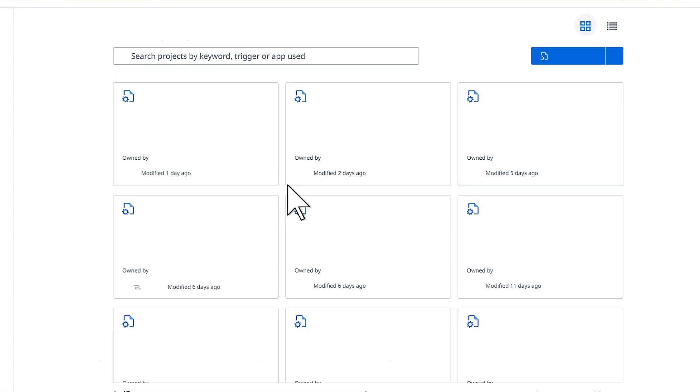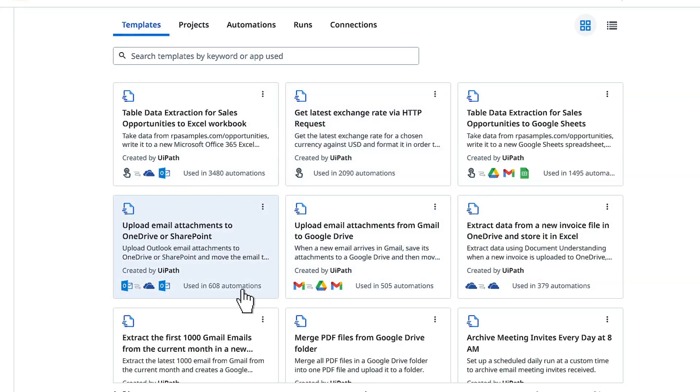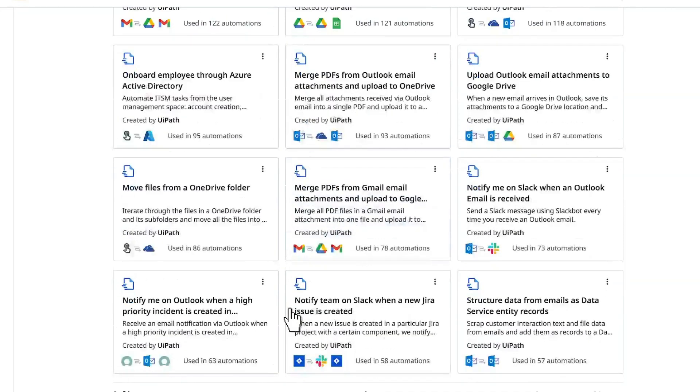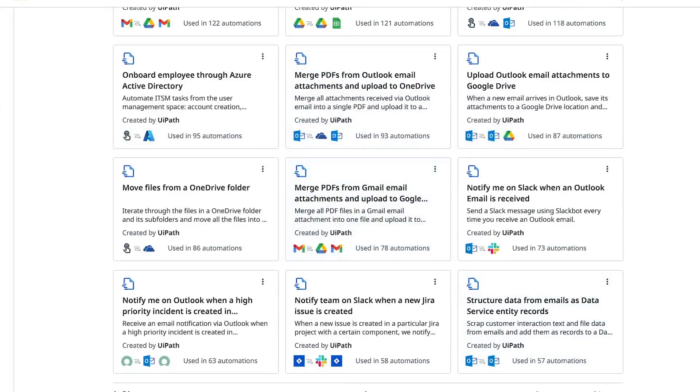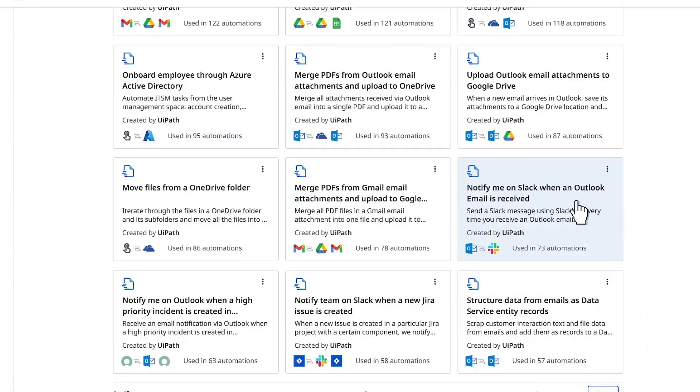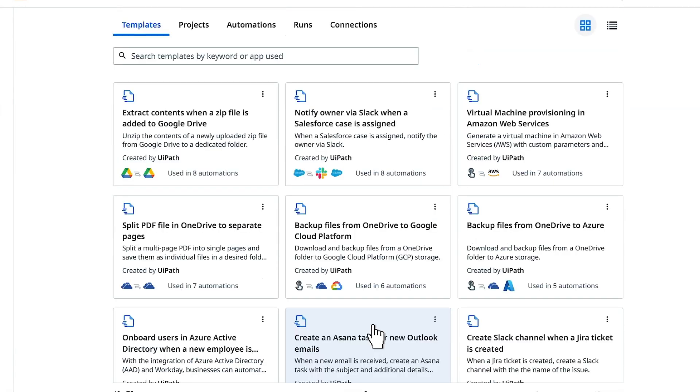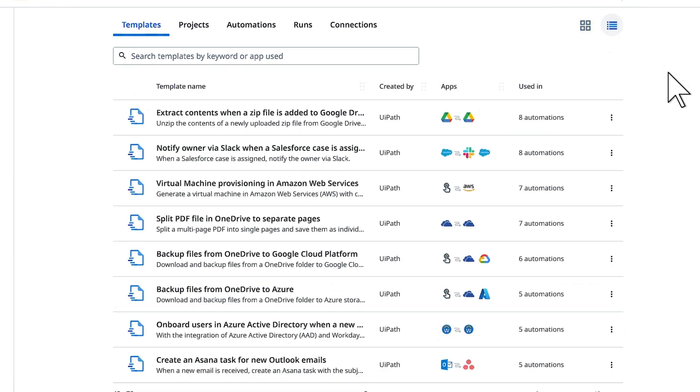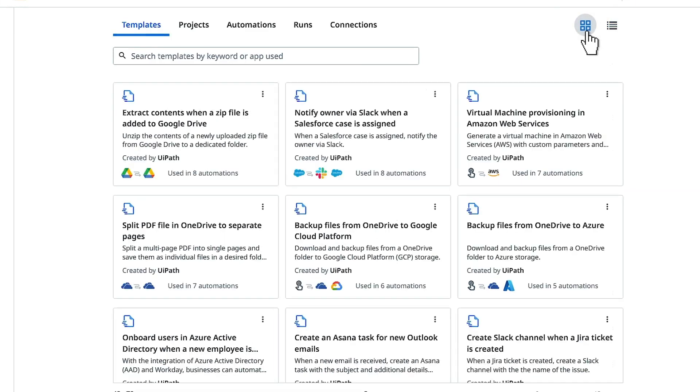You will be navigated to a studio web page and in this page we will see templates. If you want to use any existing templates from UiPath directly you can use them. There are around 24 and more templates, with 70 plus pre-built templates. UiPath is continuously producing new templates for us to use. You can click here to change the view from card to list and back to thumbnails or card.